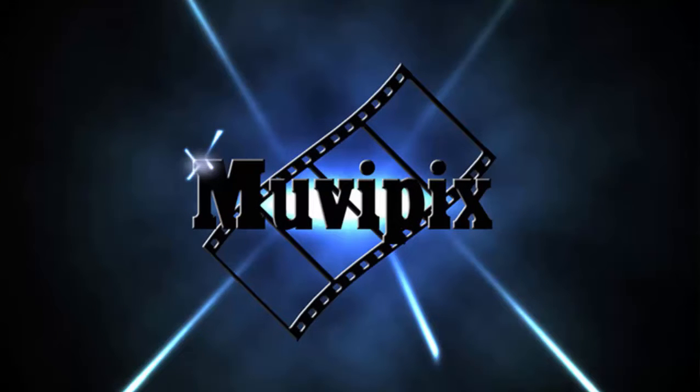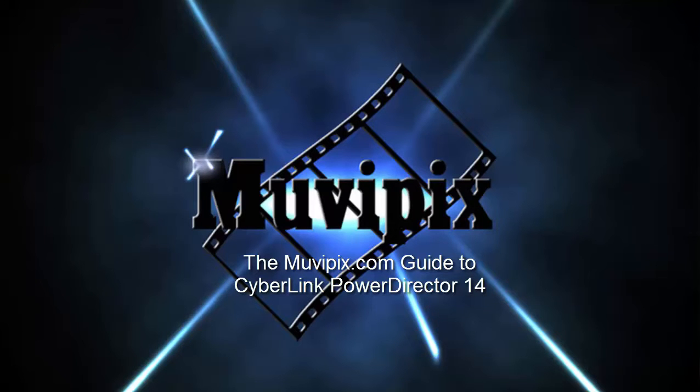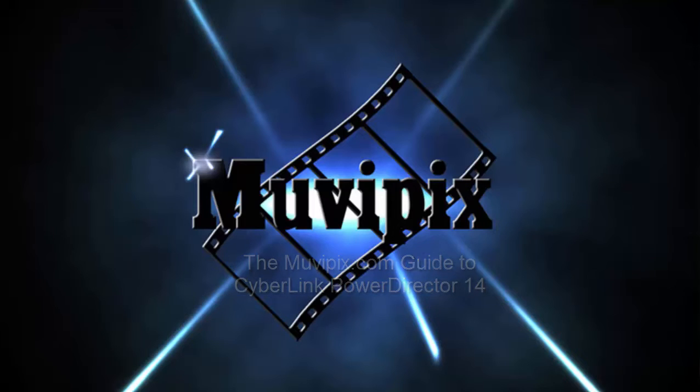If you want to know everything about the program, look for my book, The MoviePix.com Guide to Cyberlink PowerDirector 14. That is available on Amazon.com and, of course, right at the MoviePix.com store. I'm Steve Grisetti. Thanks for joining me. Hope to see you again real soon.